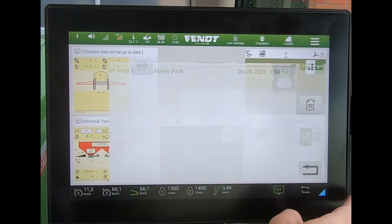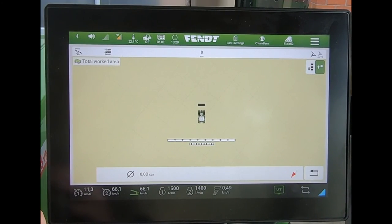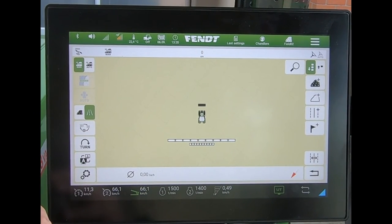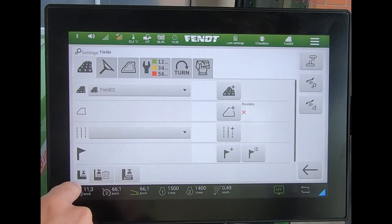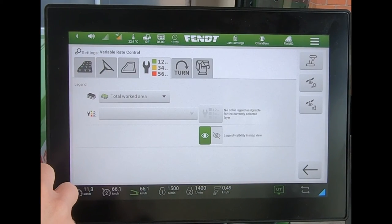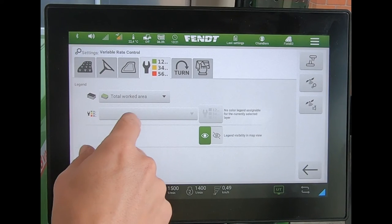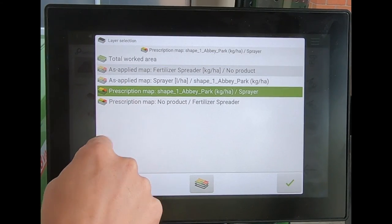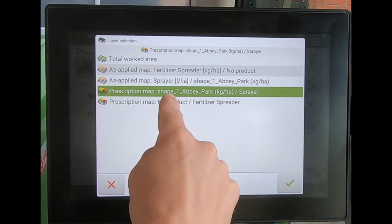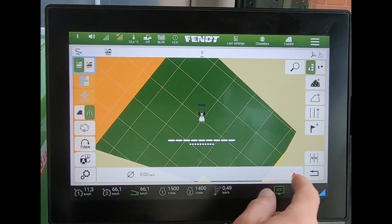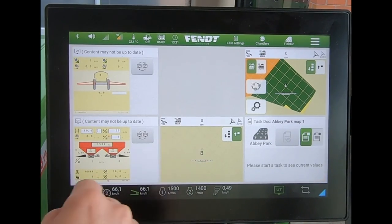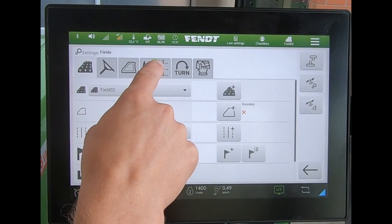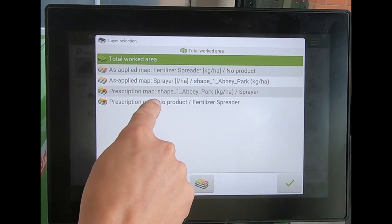If I come out now and open up one of the map tiles, I can start to display my variable rate maps. Coming across to the settings and then to the map layers, on this particular screen I want to see the map for the sprayer. Then if I touch the other screen, I can bring in the map layer for my fertilizer spreader.